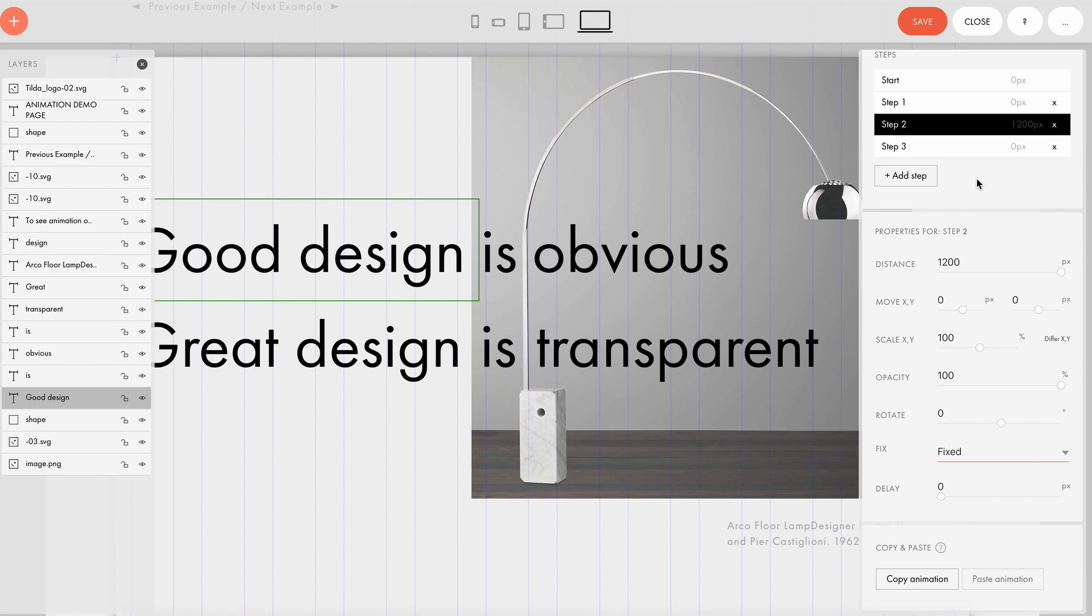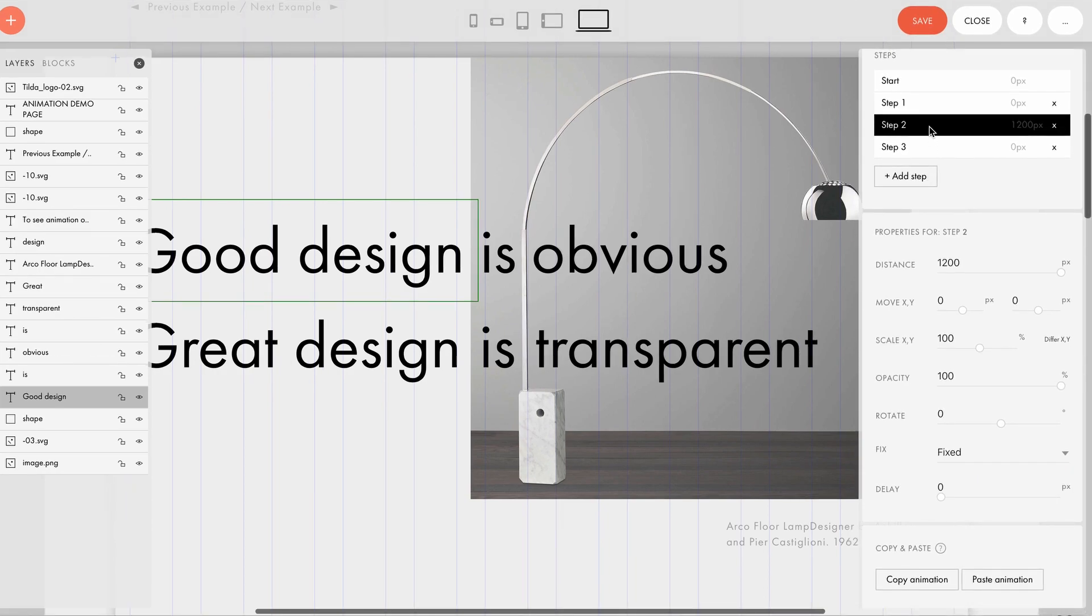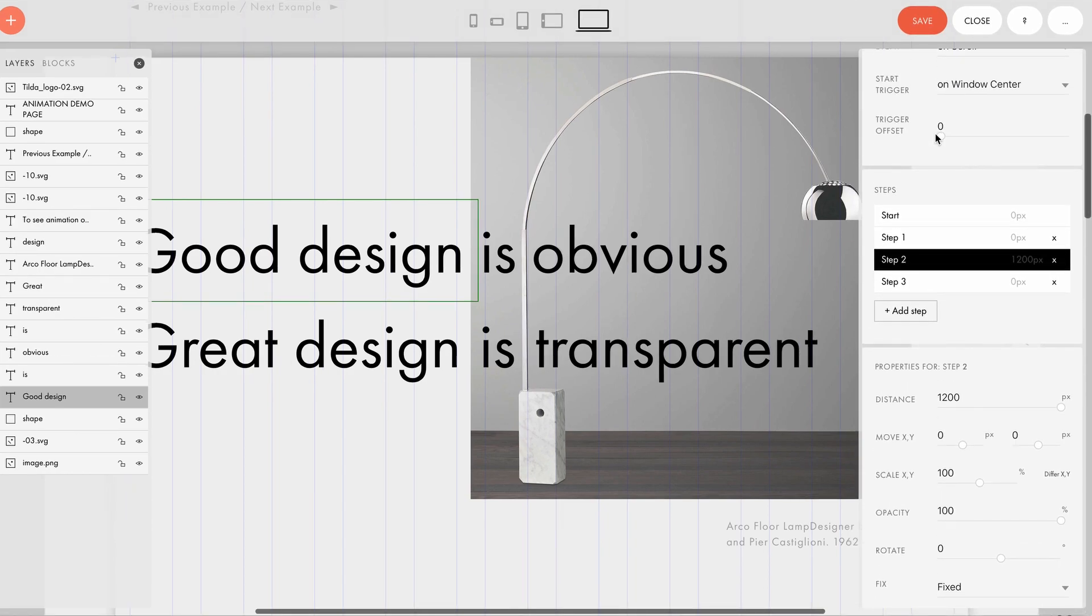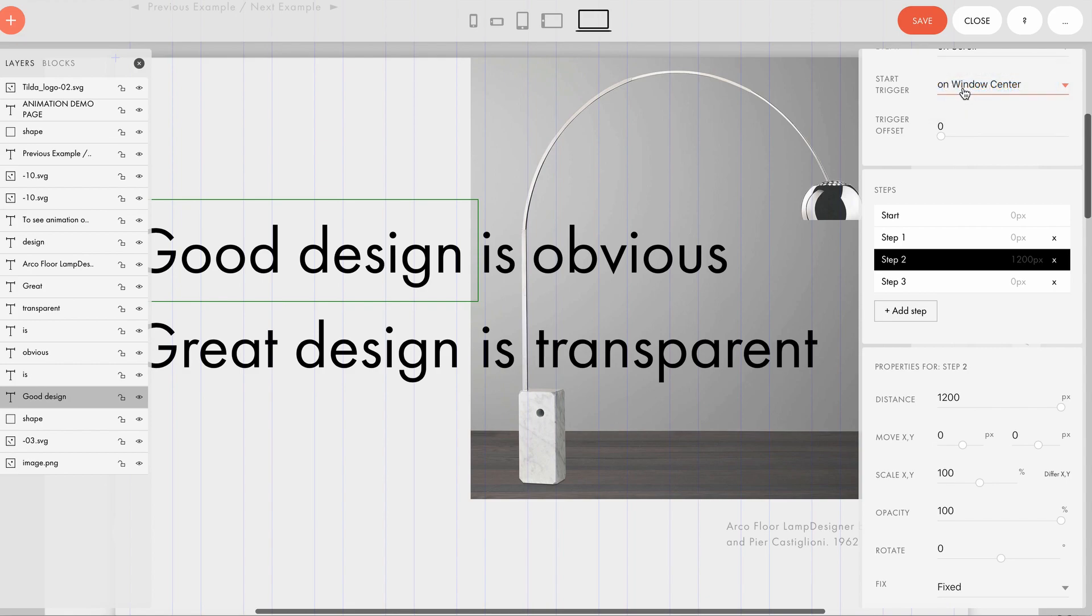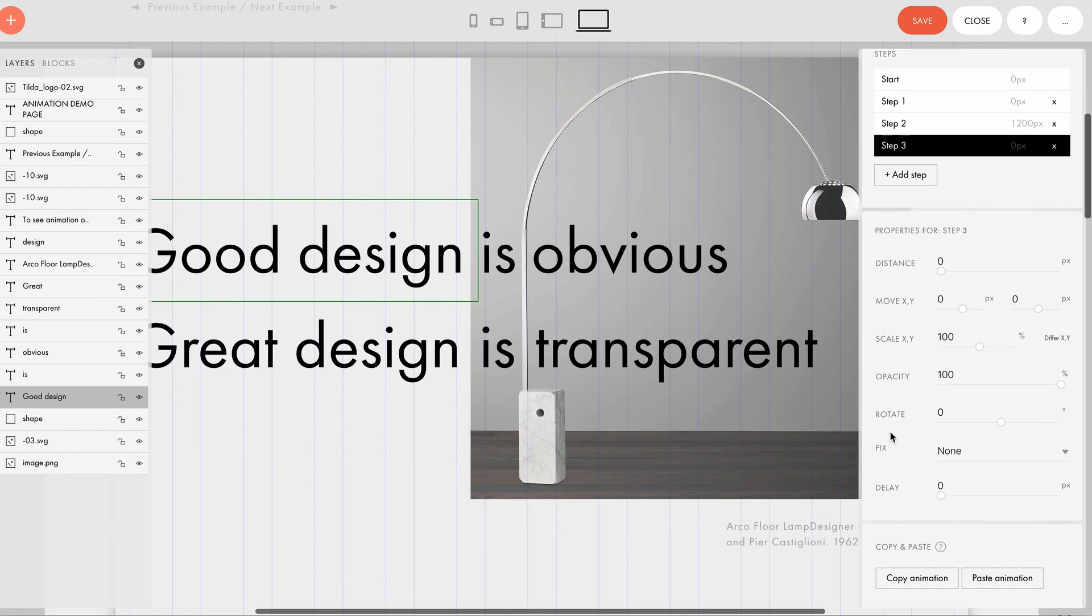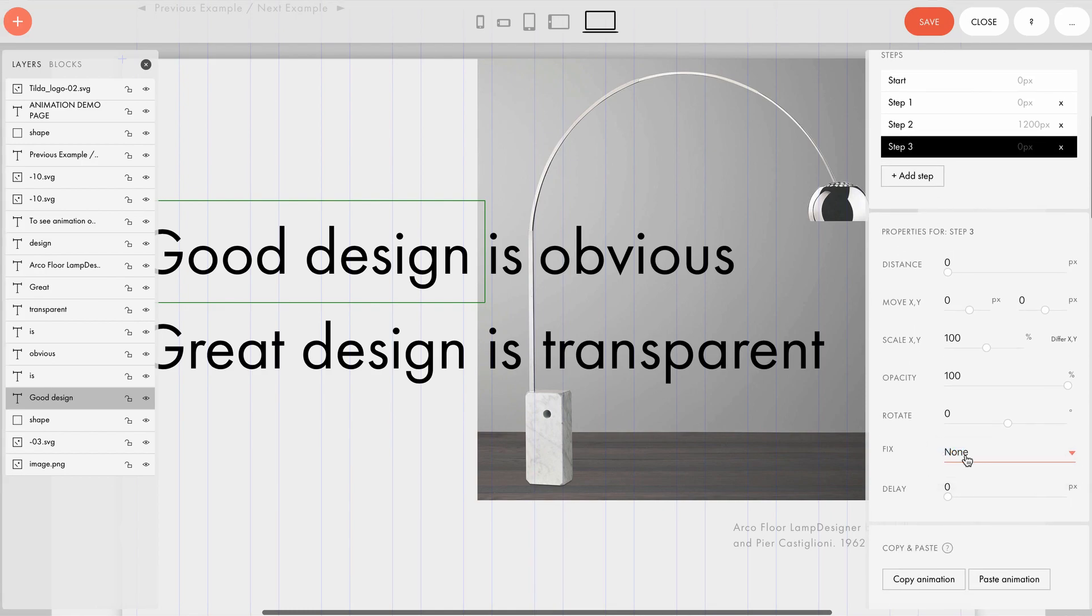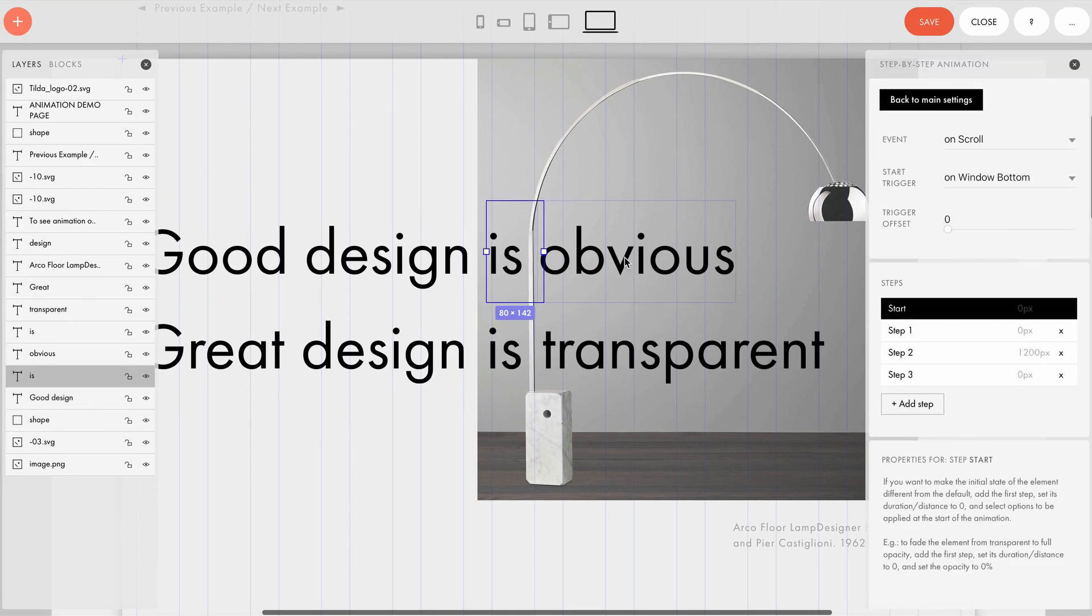Position fixing. The fixing is triggered, start trigger, on window center. After 1200 pixels, the movement stops and fixing is removed. The remaining text elements have similar settings.